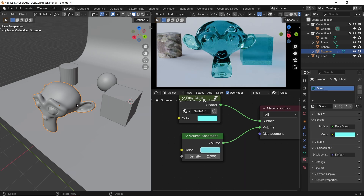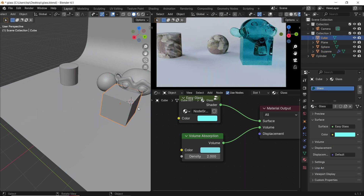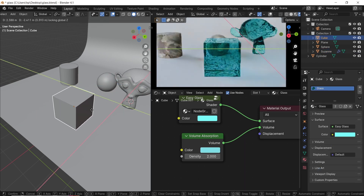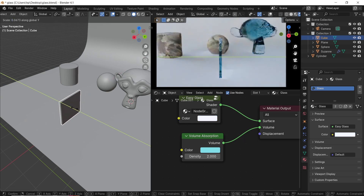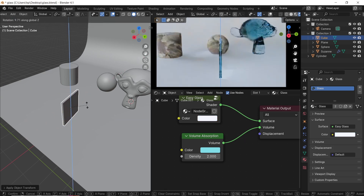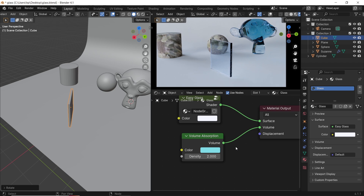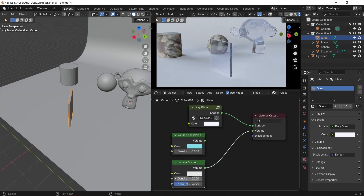You can mix the scatter and the absorption, but I've never done that before. I usually use the scatter method when the glass is in the focus area of my renders and there's some blackness in it. Other than that, it's just the three nodes we grouped at the start.